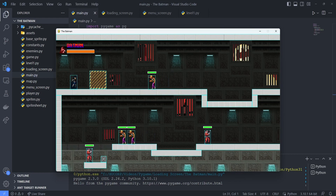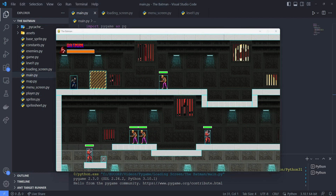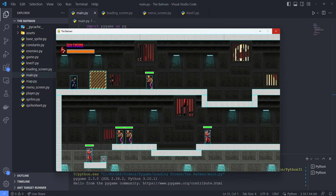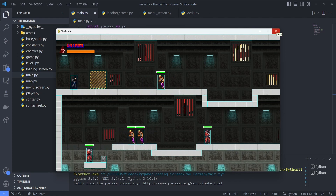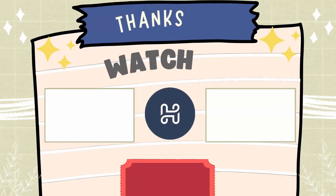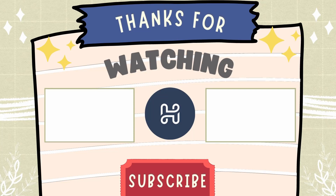Anyways, I hope you enjoyed this video. If you have a question, please leave a comment below. And if you liked it, give it a thumbs up and share it. Please subscribe to my channel. Thank you.